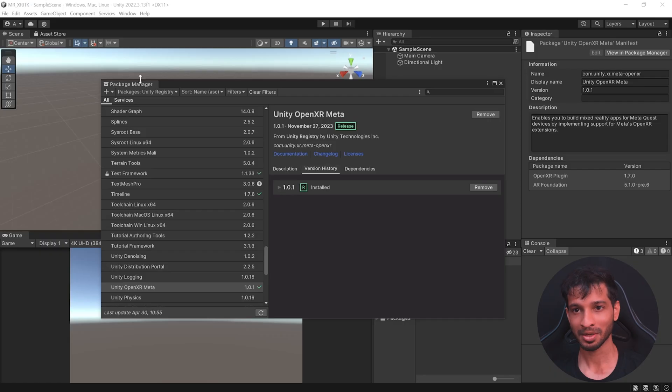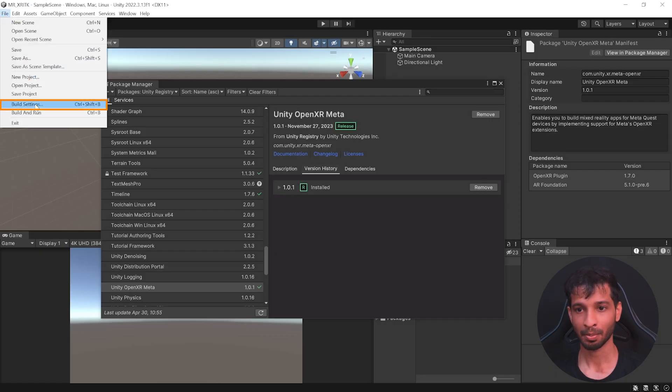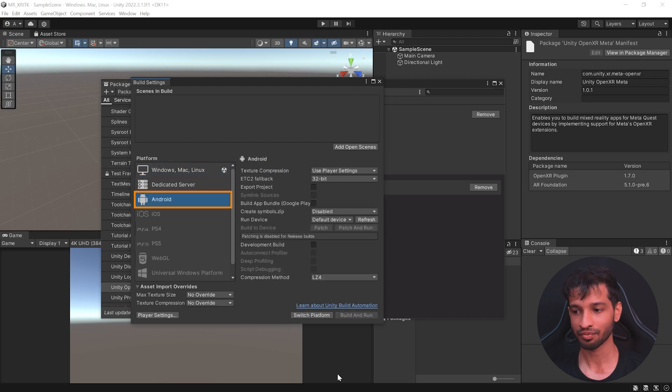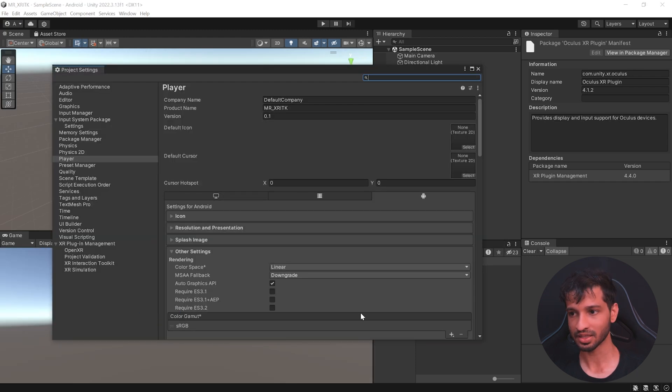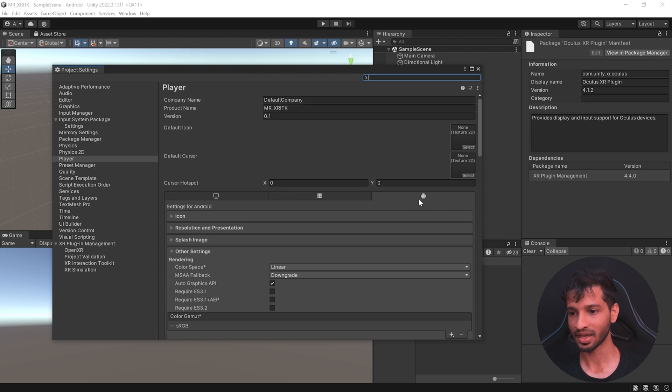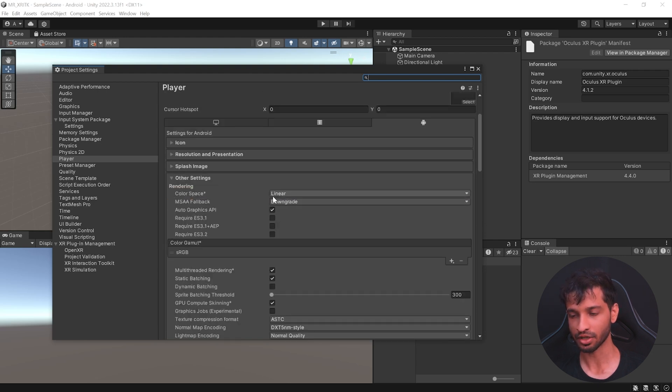Now to set up our project, go inside file, build settings, select Android and switch the platform. Next, click on player settings, feel free to change the company name and inside the Android tab under the other settings, make sure the color space is set to linear.